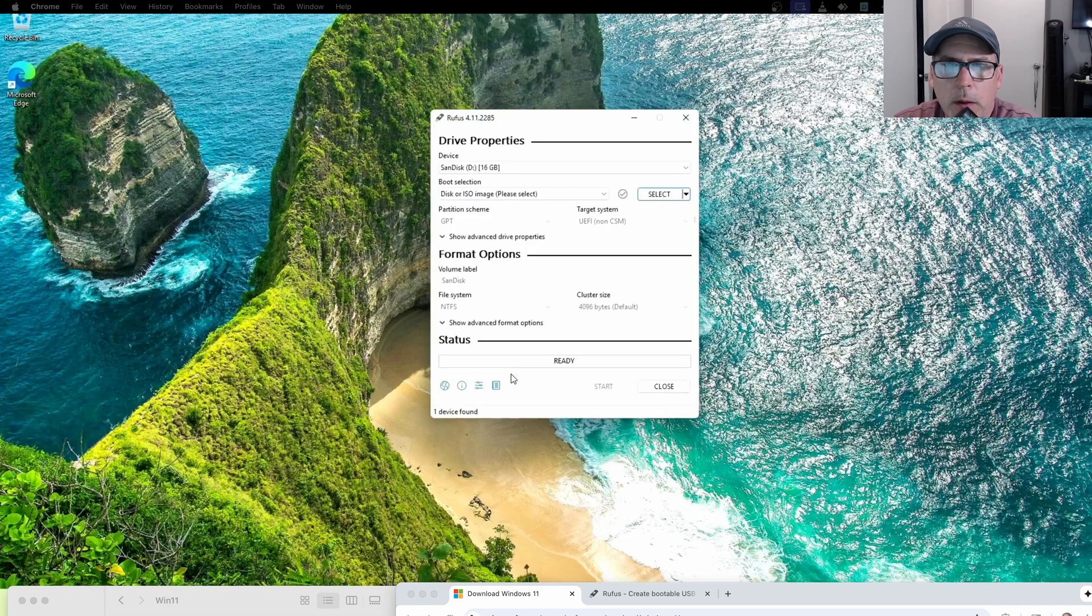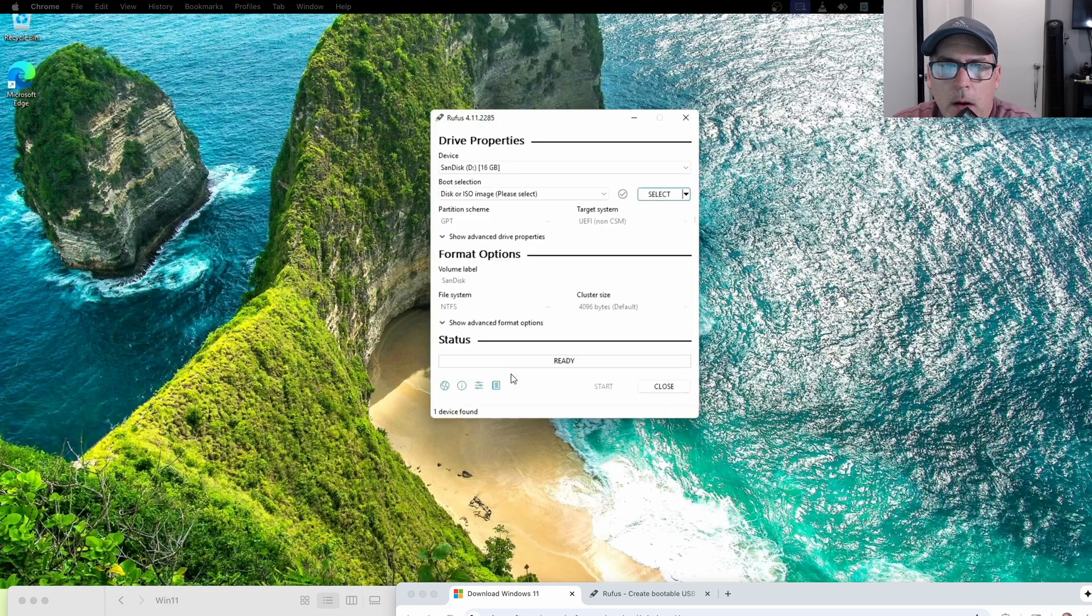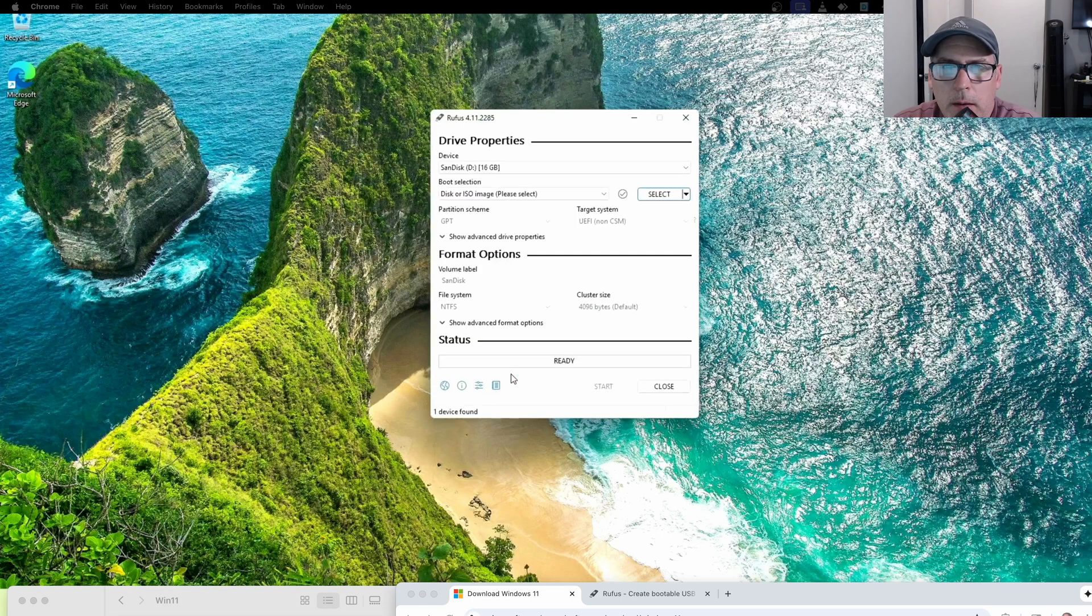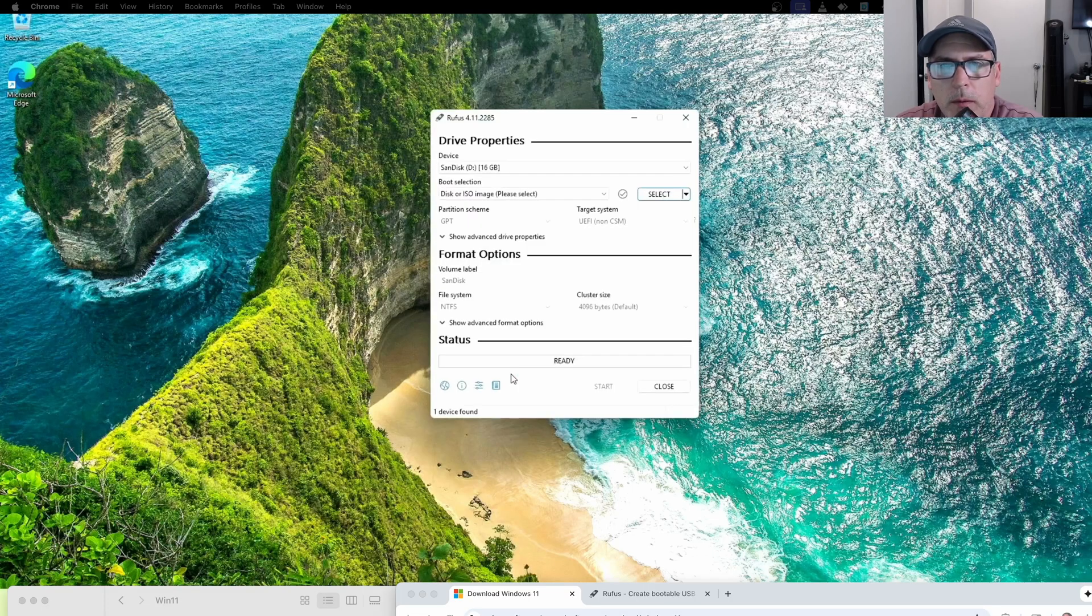In today's video, I wanted to show you how it's possible to install Windows 11 on an older system that only supports legacy boot. I didn't even know this was possible until I had a customer that came the other day with an old Toshiba laptop, and the only boot method that it could do was legacy.